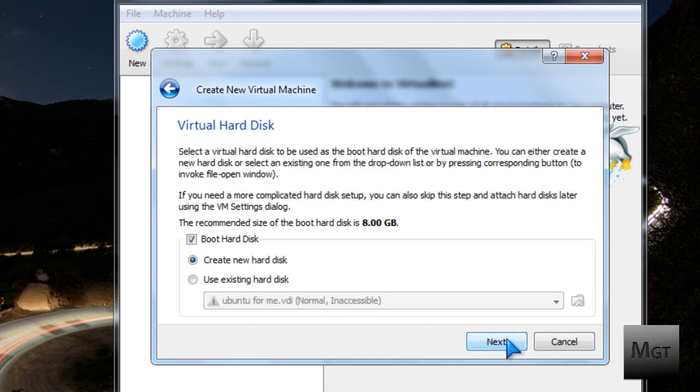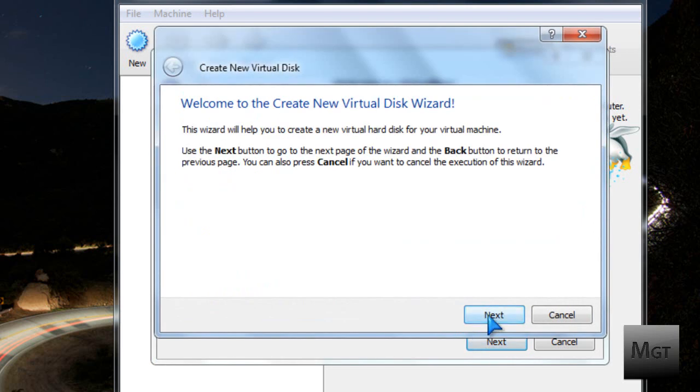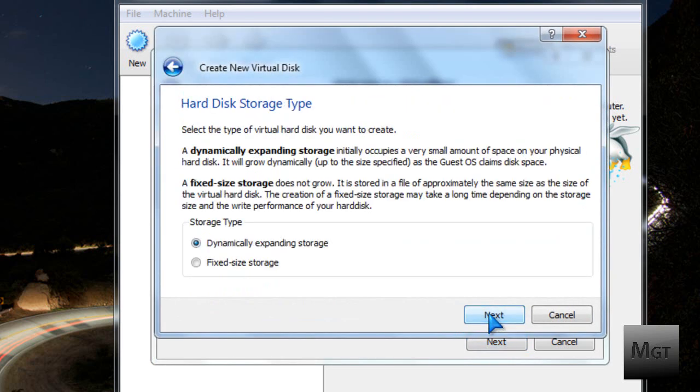Then click Next, then click Boot Hard Disk and Create New Hard Disk, then click Next, Next.